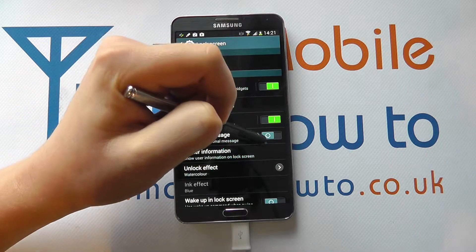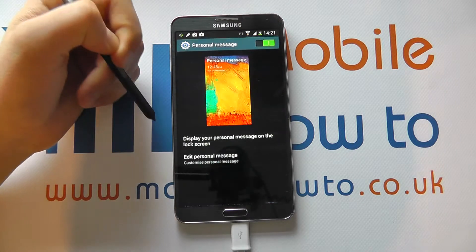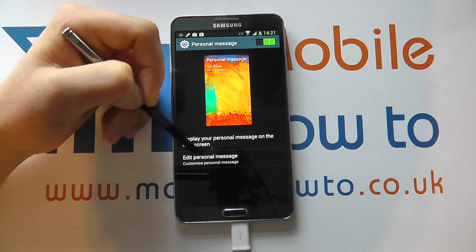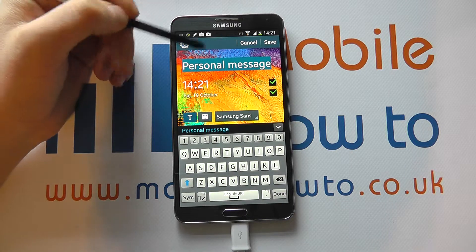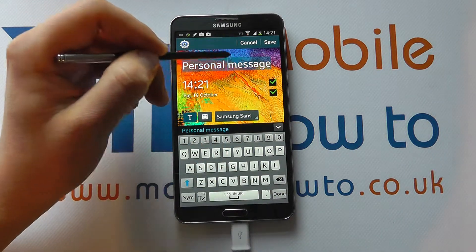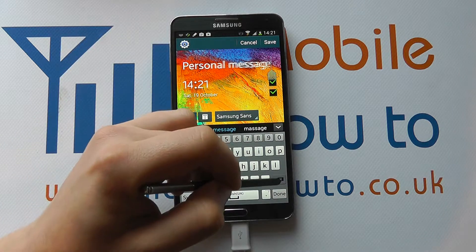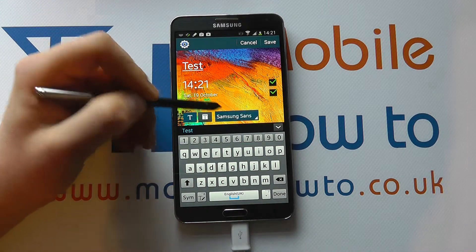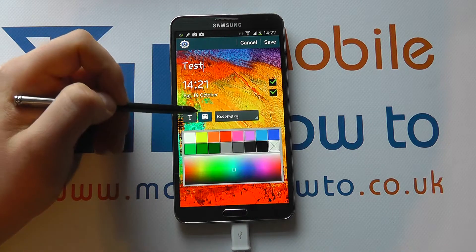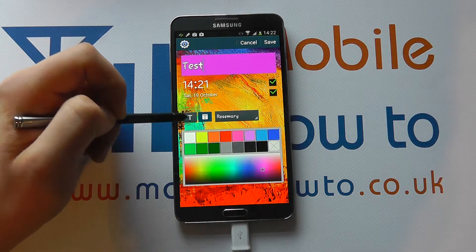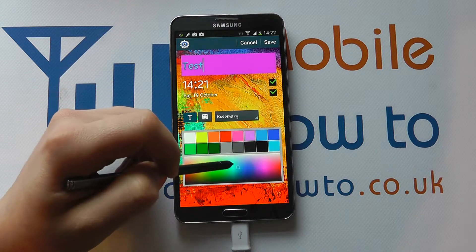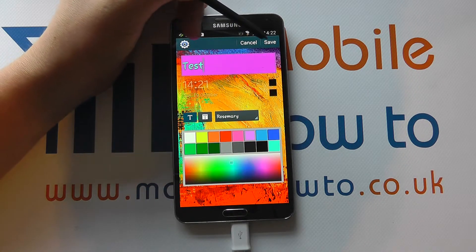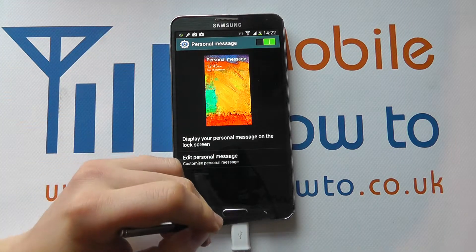You can choose whether you have a personal message — it's currently off, but if I switch that on I've got Personal Message. It says display your personal message on the lock screen, and this is where you can edit it. At the moment it says 'personal message', so I can delete that and write something like 'test'. I can change the font, change the colour of the bar behind it, change the colour of the actual font itself, and decide whether the clock and date are showing. Then I click Save and come back out.